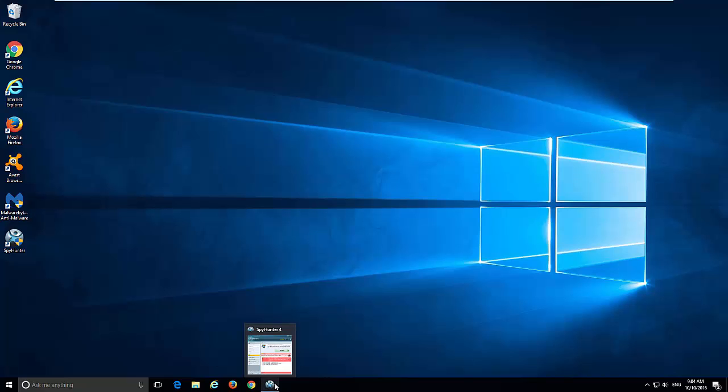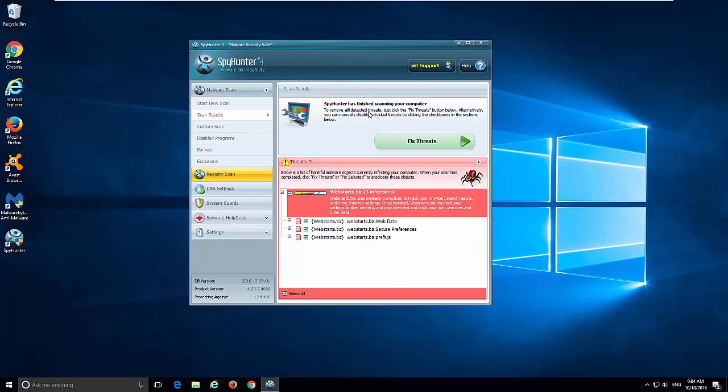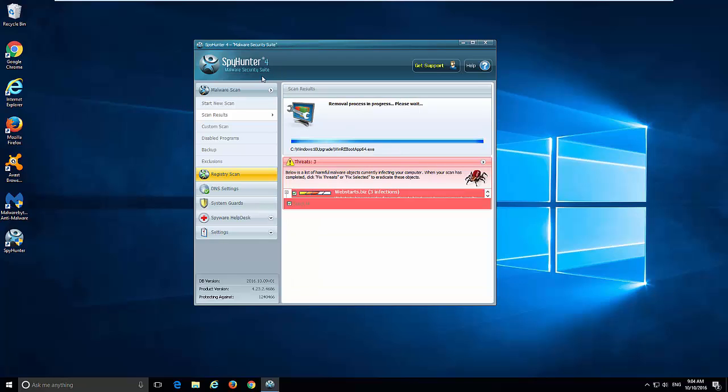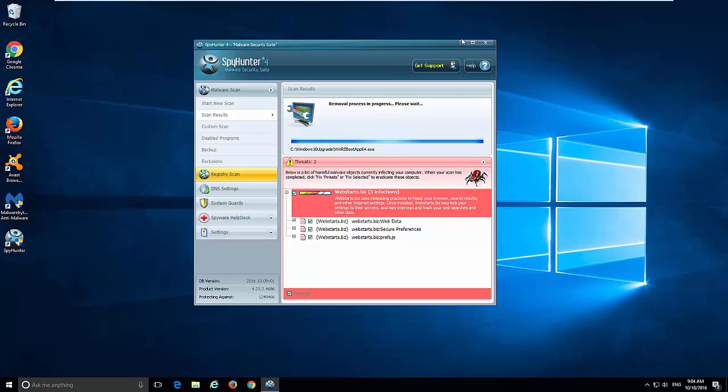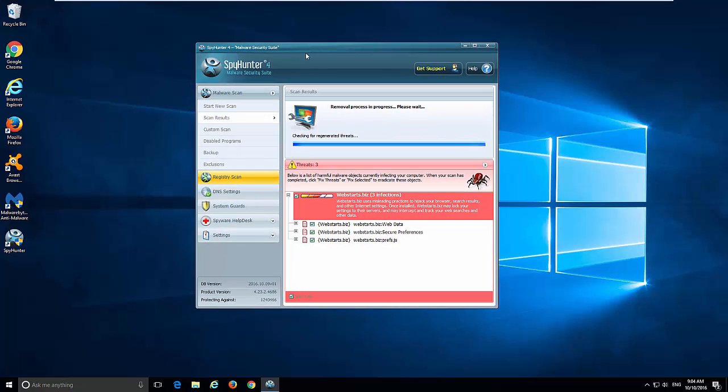So if you want to remove this hijacker without any problems, just use SpyHunter. It will do all the necessary tasks to completely remove this hijacker from your browsers.